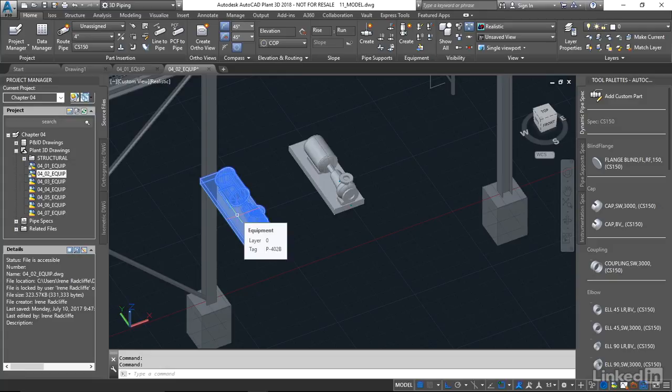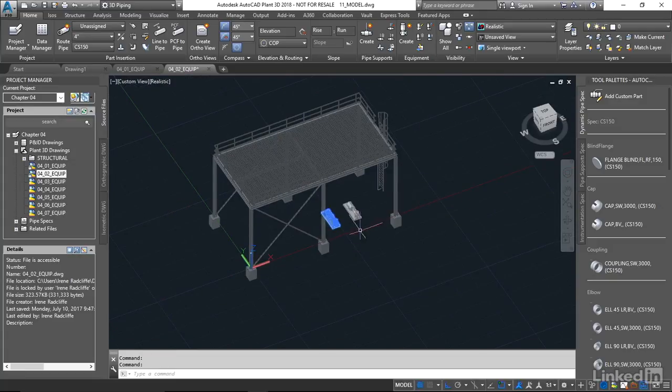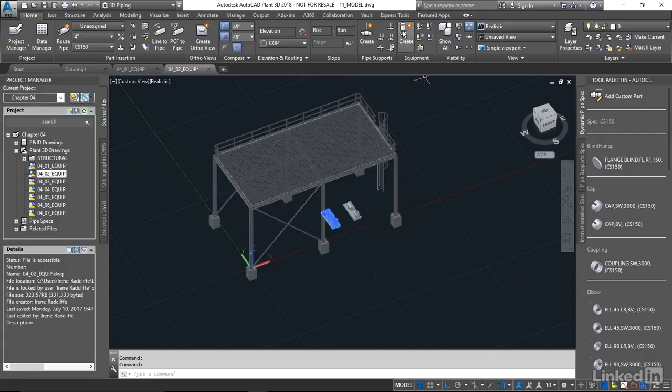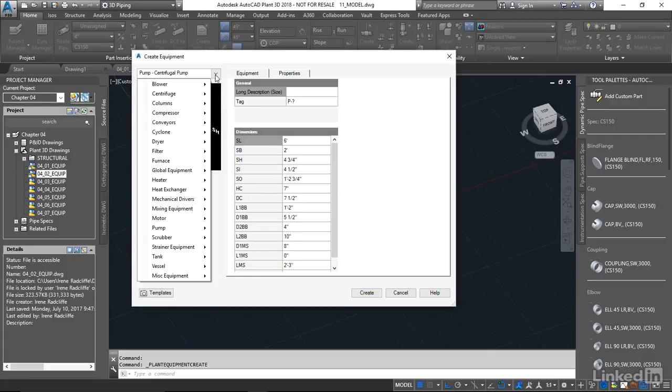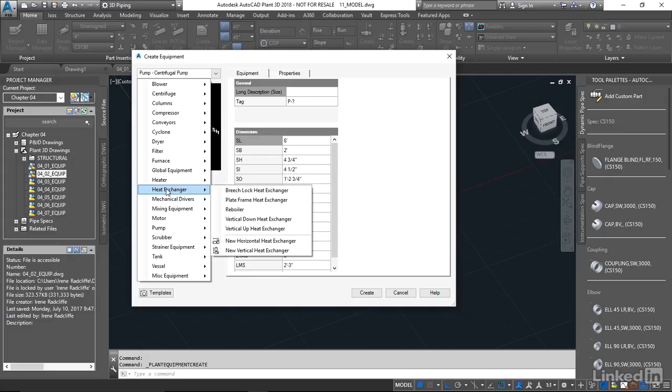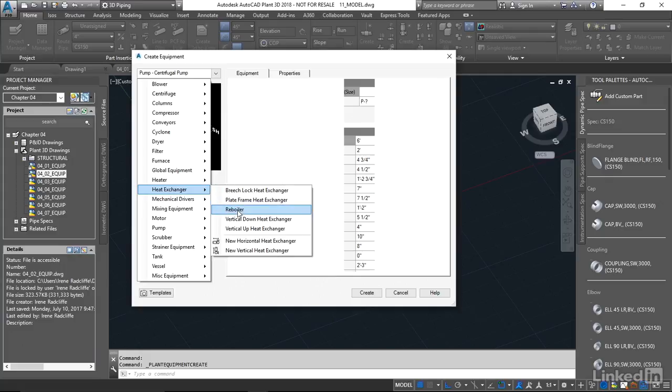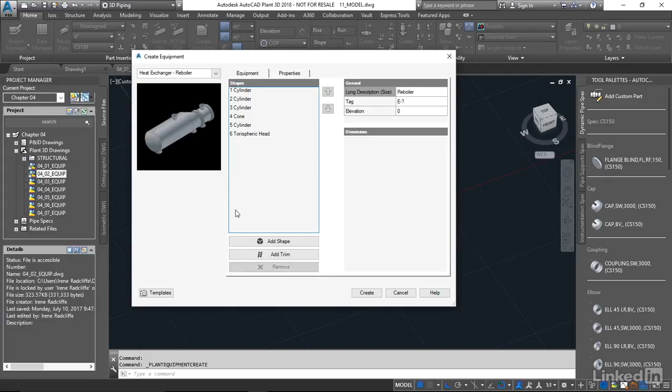So just take a quick look at some more here. I'm just gonna hit Create again. And I'm gonna look for a reboiler. So under our heat exchanger here, I'm gonna bring the reboiler in and just want you to take a look at what makes this reboiler.